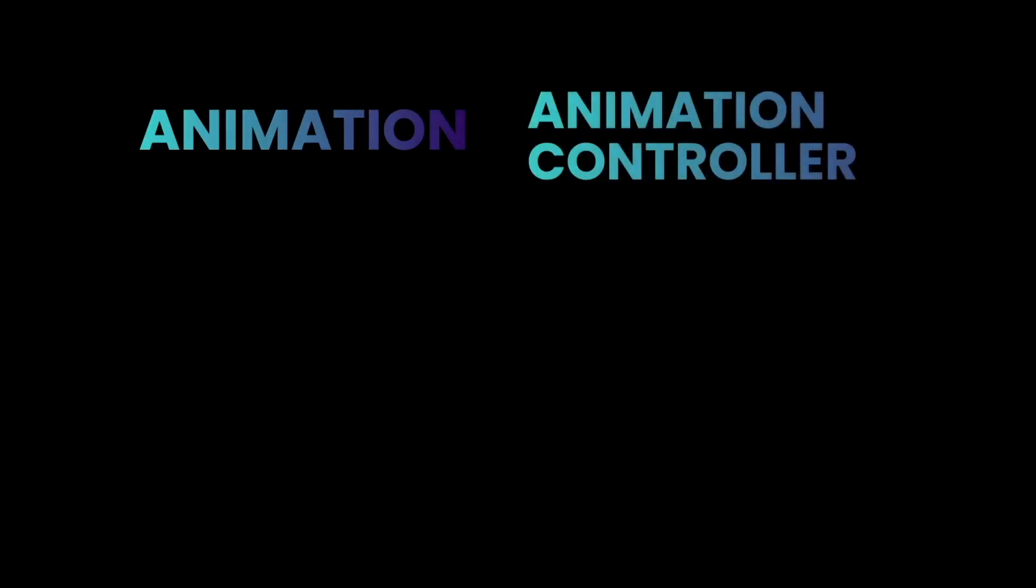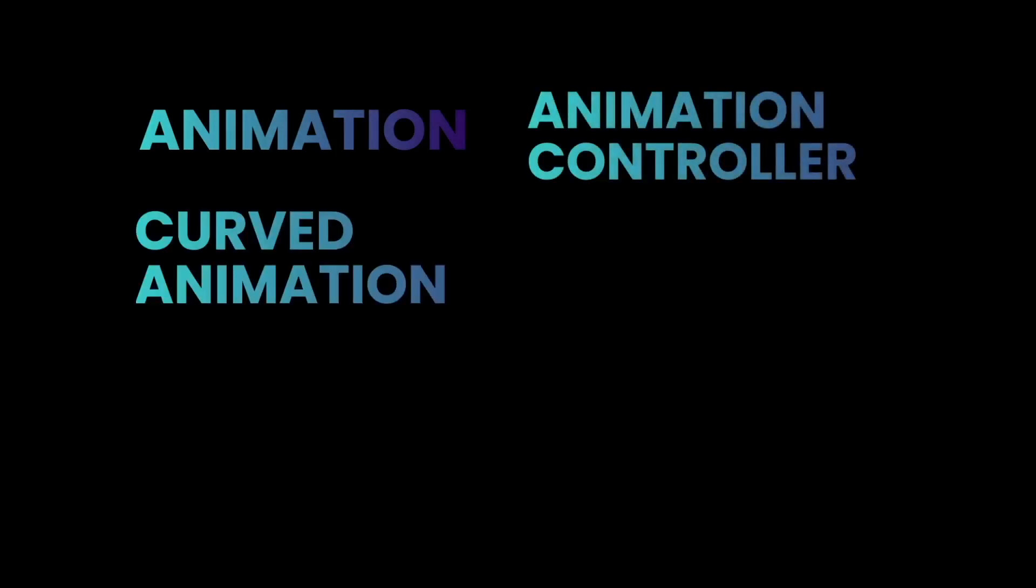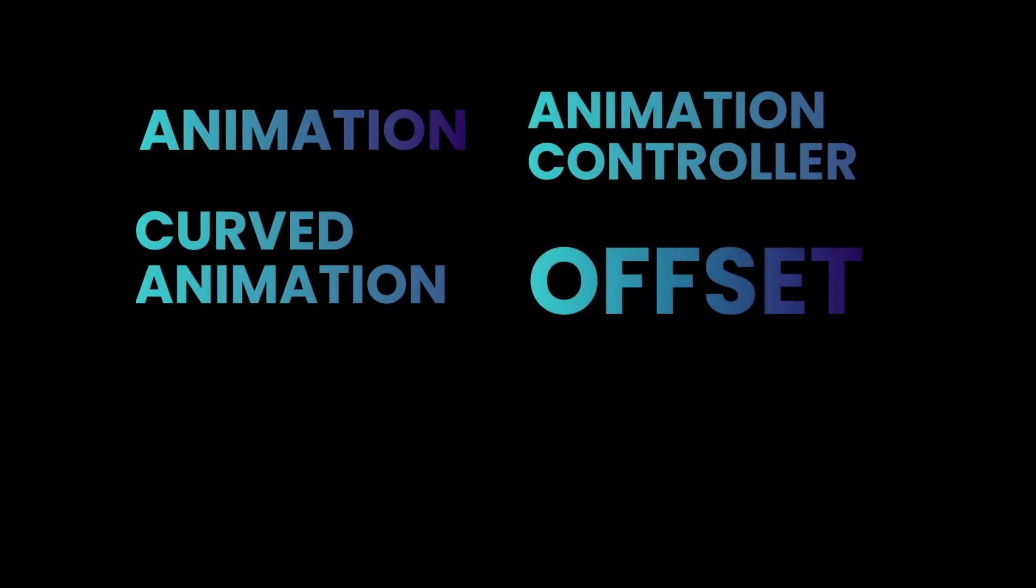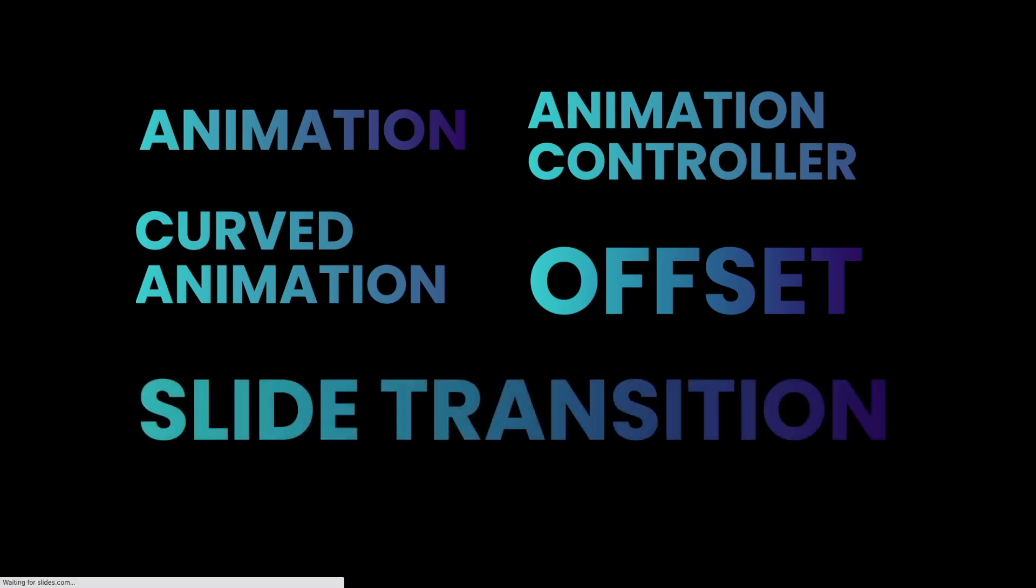In summary, we learned a couple of things on creating animations. First is animation itself. Second is animation controller. Third is curved animation to give flavor to our animation. Fourth is offset, basically the position of widgets in a mobile screen. And lastly, there's a widget that allows us to combine all of this to move our widget, which is the slide transition widget.